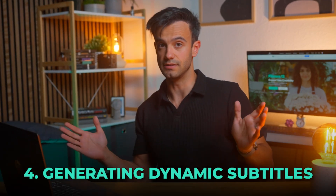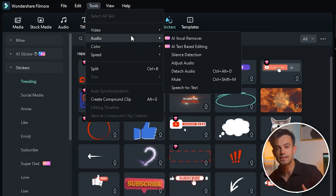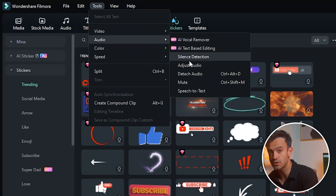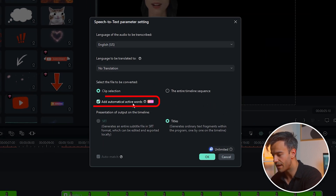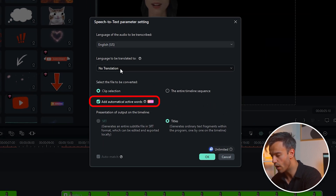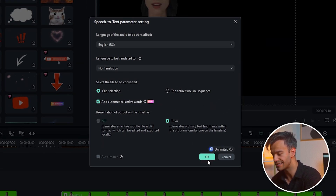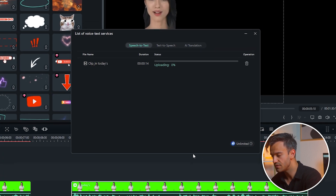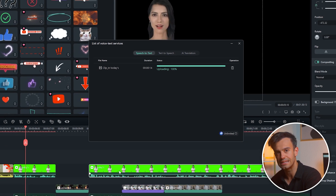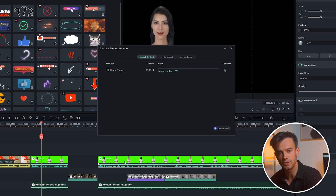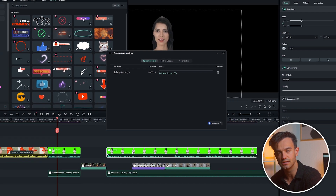Next, generating dynamic subtitles. Click on the speech to text icon within Filmora. Check the automatic active words option and click generate dynamic subtitles. This feature creates subtitles that automatically sync with the digital anchor's speech.